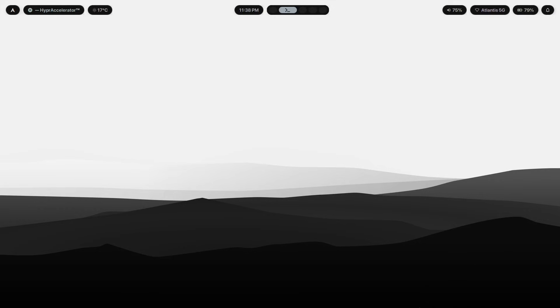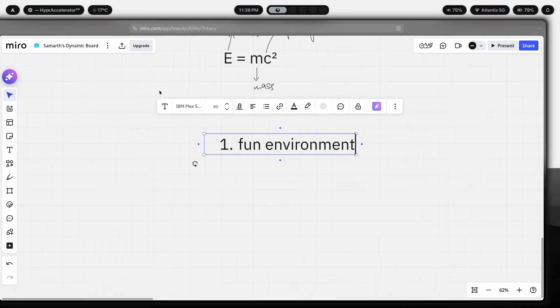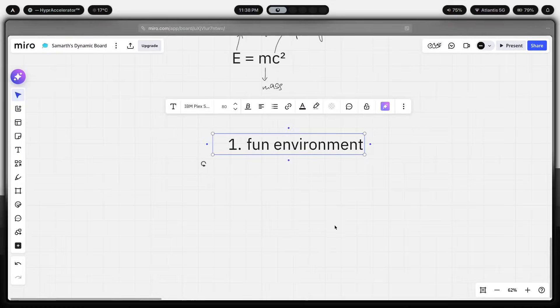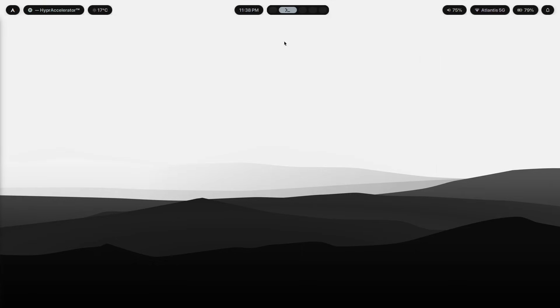The third thing is window rules that automate placement. Your browser should always open on workspace one, or your terminal should always open on workspace two, probably even like your code editor opening on workspace three. That's something that you can actually set up. So when you configure window rules, you stop managing windows and you start actually just using them. The setup handles the logistics and your energy goes into the work.